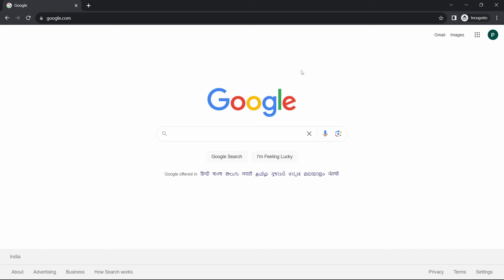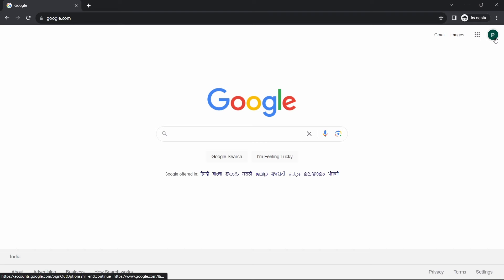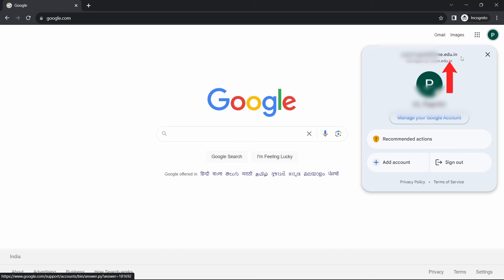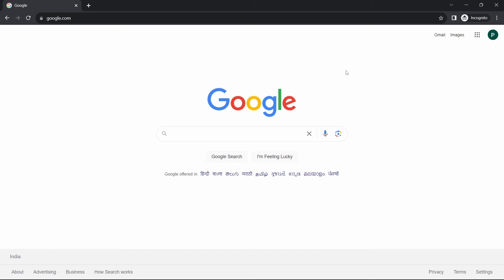The first thing you have to do is just go to your browser and then login with your educational email ID. So here as you can see, I've logged in with my email ID that ends with .edu. So once this is done, then just search for Canva.